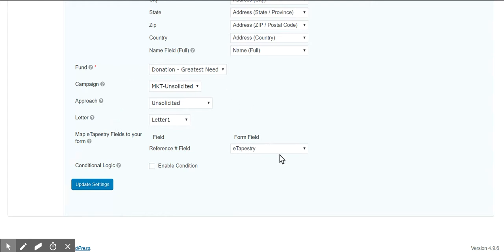Also, if you would like, you can map your eTapestry account reference field to your entry in Gravity Forms. When you make a payment through the plugin, the payment reference field is recorded as the transaction ID.